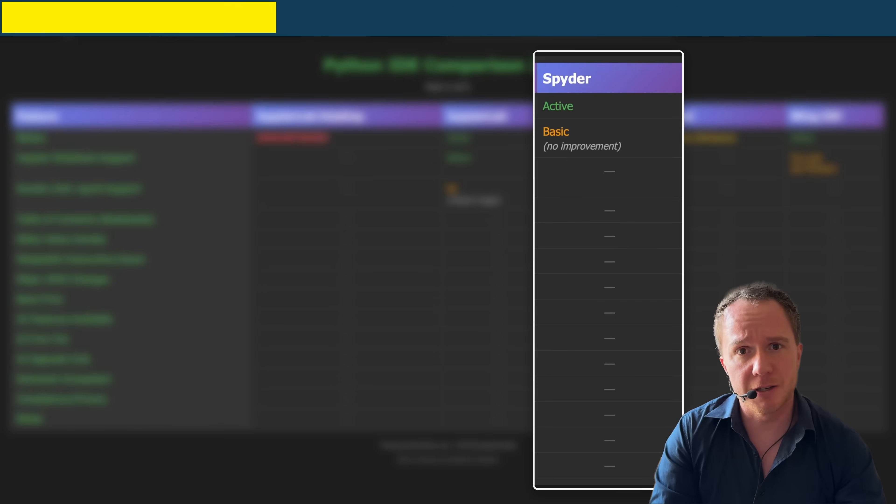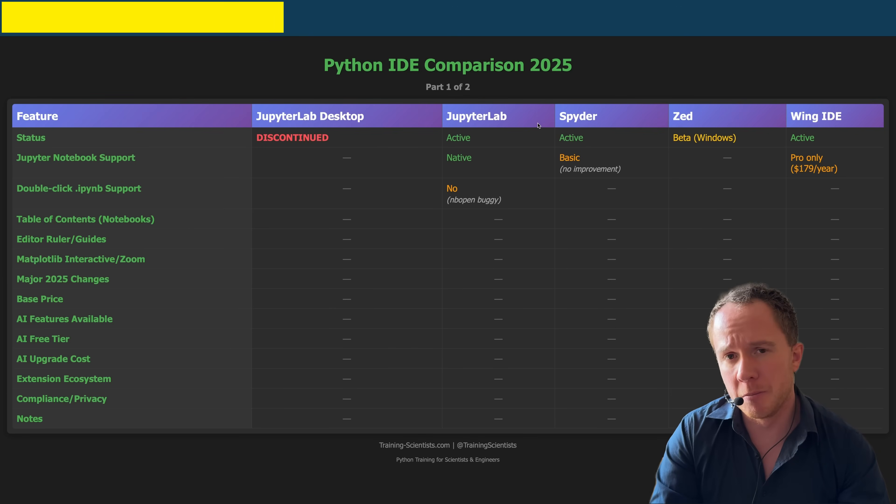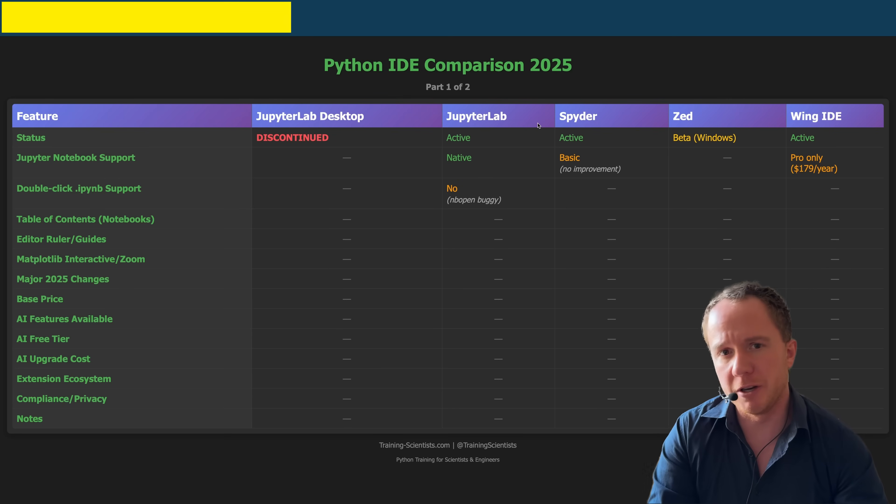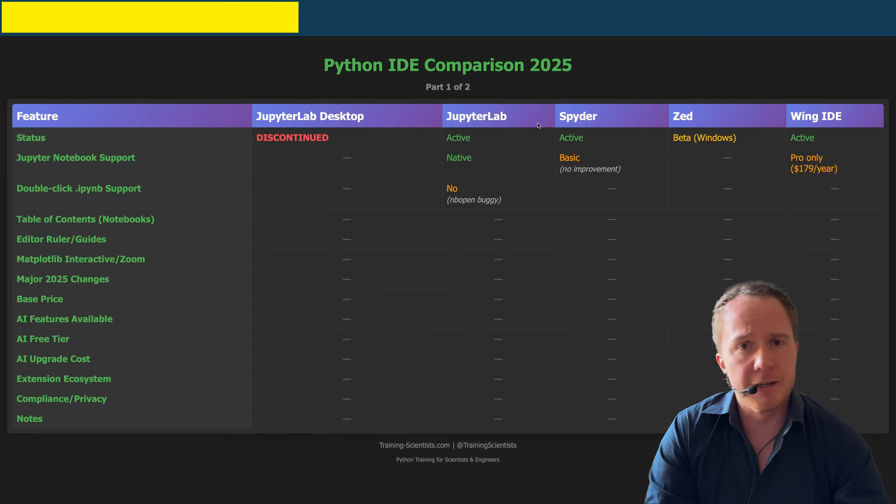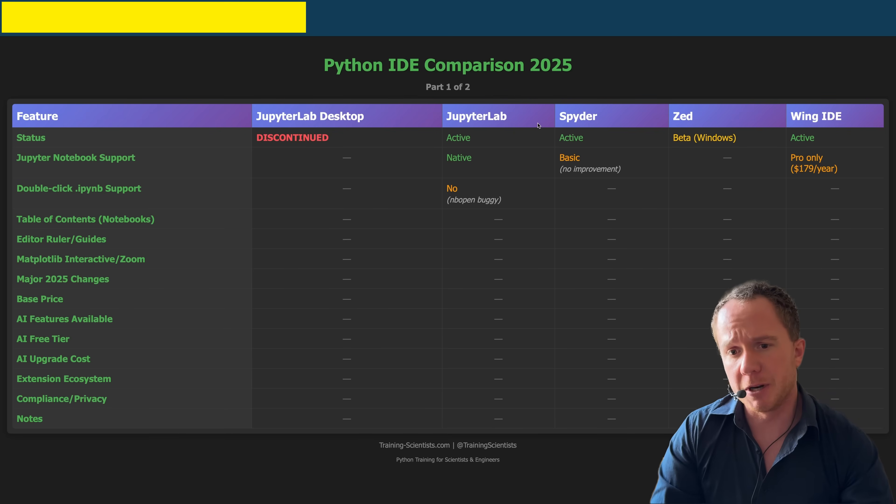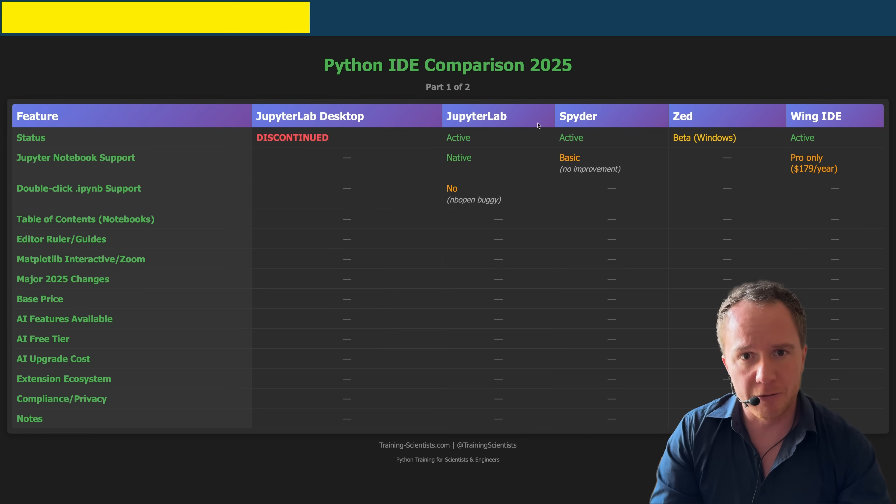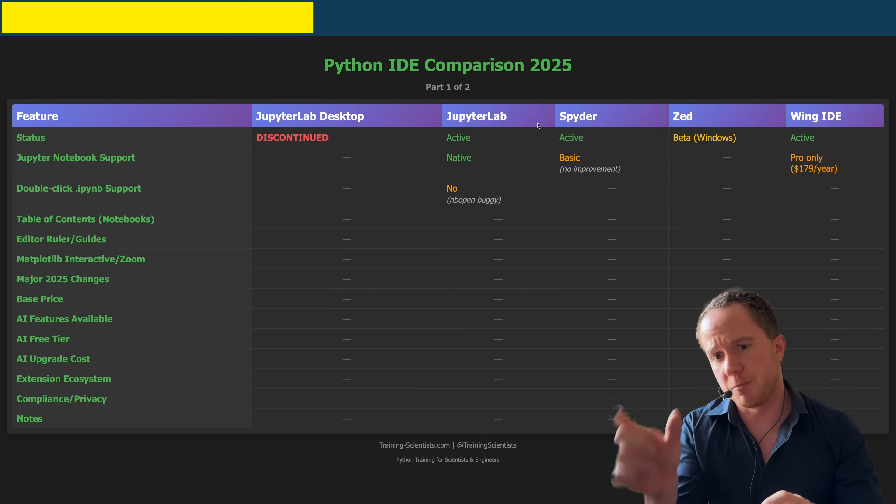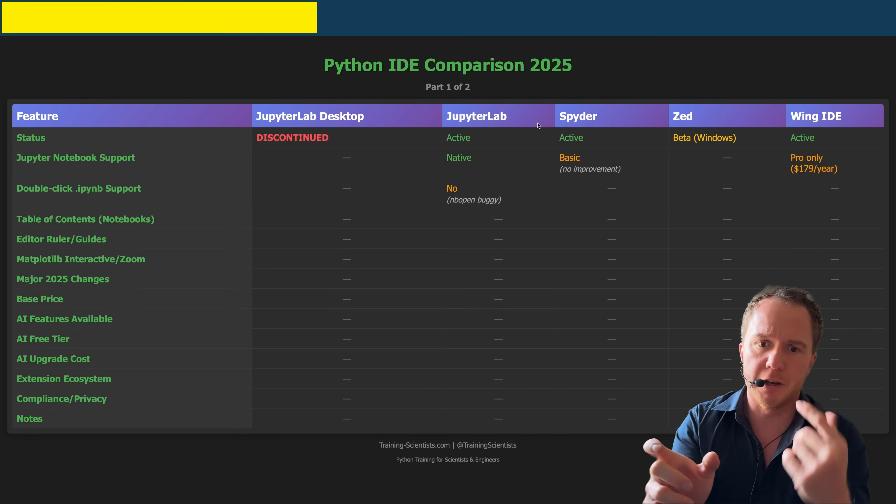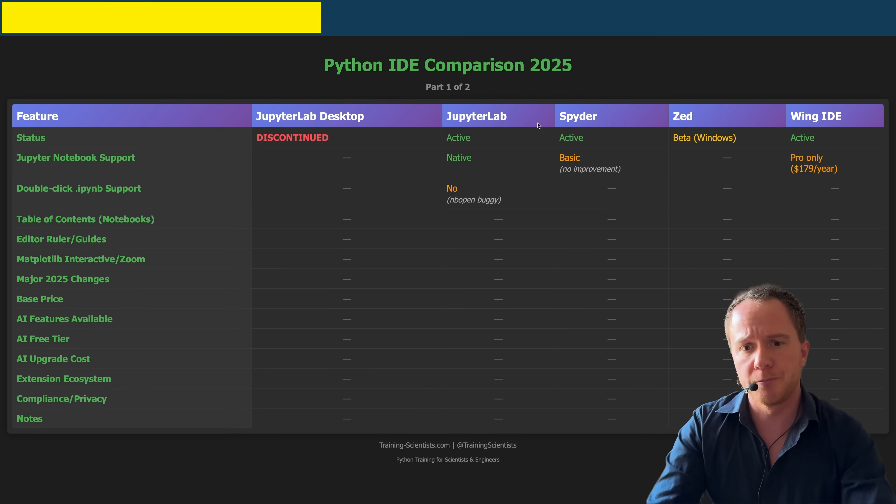Spyder, since last year, hasn't really improved. When it comes to JupyterLab Notebook support, it can open them, but it only has very basic functionality. So it's not something I would recommend using for JupyterLab Notebooks. What you can use them for is basic Python files, and even multi-file projects is very good for that. But when it comes to JupyterLab Notebooks, it's just not made for that.